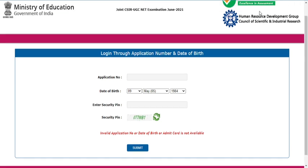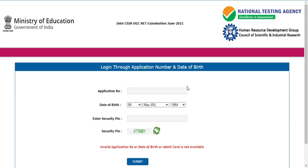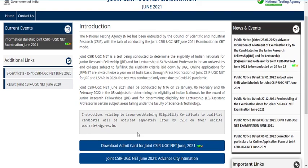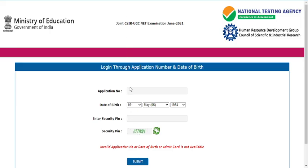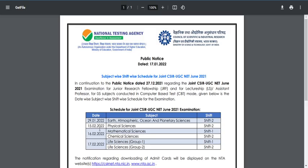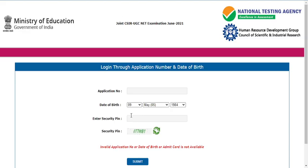CSIR and NTA are still thinking whether to release the admit card for all sciences. If every candidate — all life sciences, physical sciences, and chemical sciences students — can download their admit card, then we can say surely the exam planned for February will also be conducted. But right now they have released the admit card only for earth sciences.